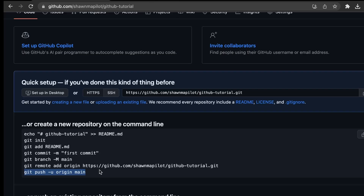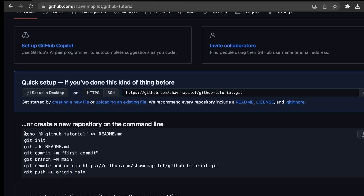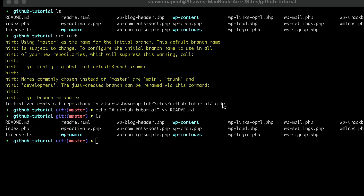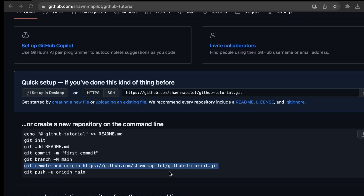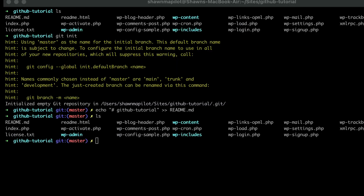Let's go back to GitHub and look at the instructions. We just need to create the readme file, so let's do that. Now we have the readme file, so let's connect to our GitHub repo. Back on the GitHub dashboard, copy this code — git remote add origin — and paste that back in our terminal.